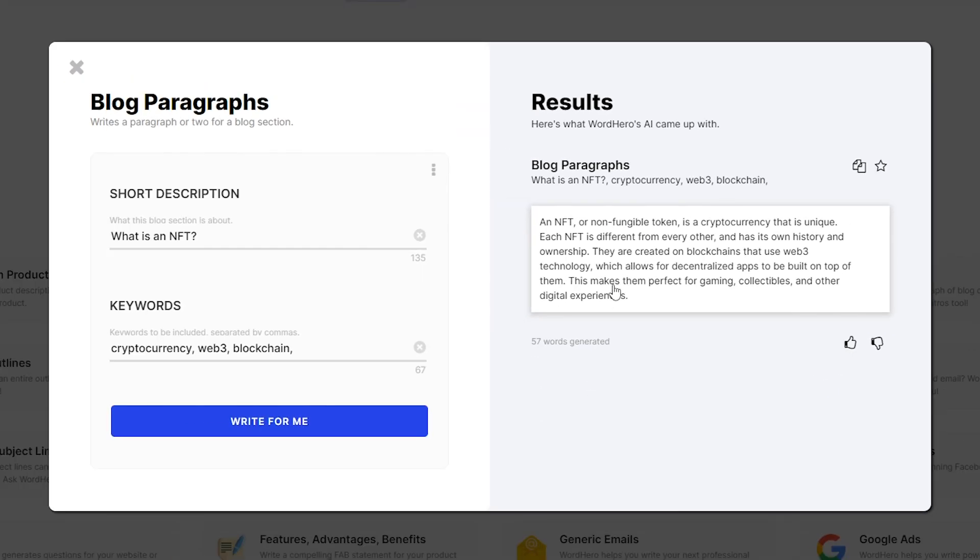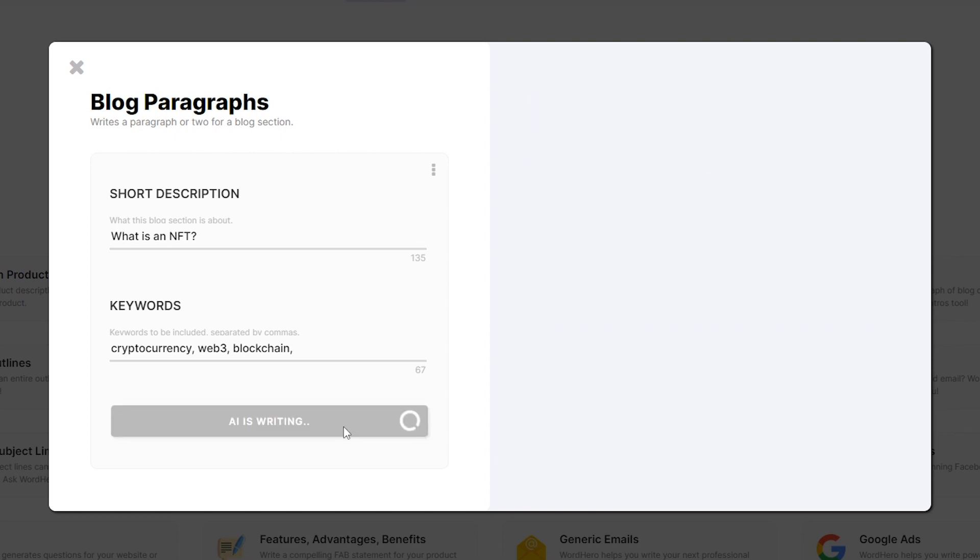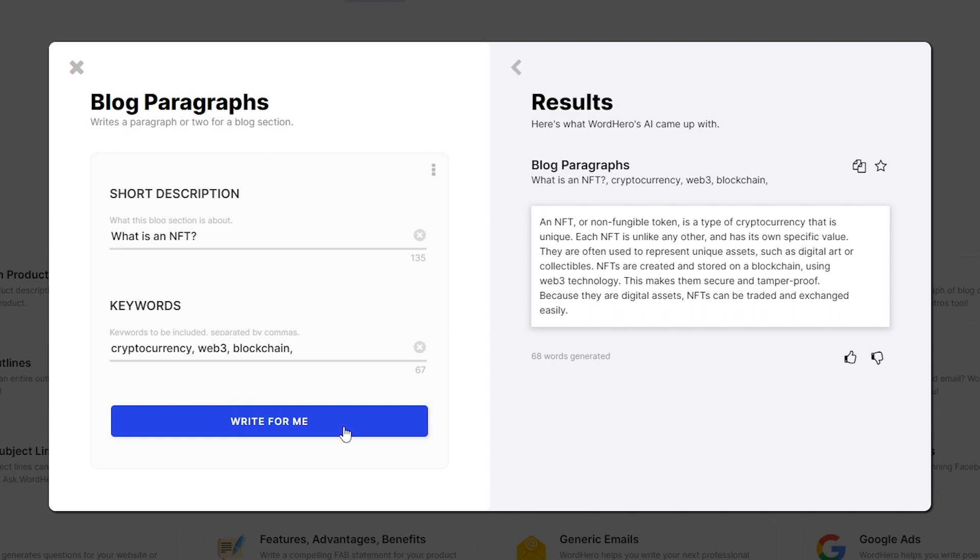All right, so all of our three keywords are here, which allows for decentralized apps to be built on top of them, which makes them perfect for gaming, collectibles, and other digital experiences. So it's talking about NFTs and it includes all of our keywords. If you're not satisfied with this paragraph, you can just click again on 'write for me' and it will create a new paragraph for you guys.